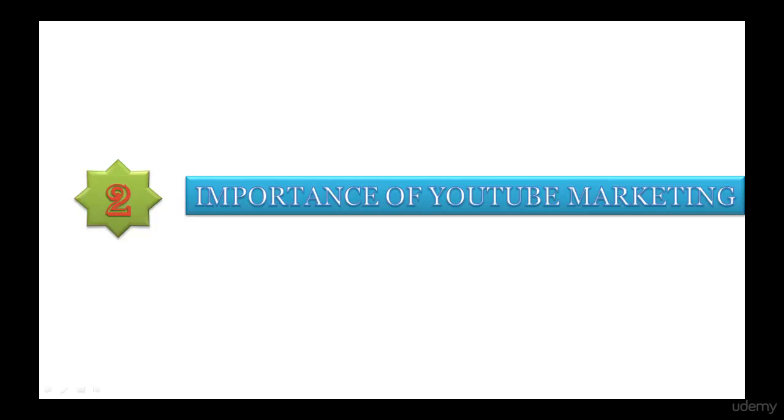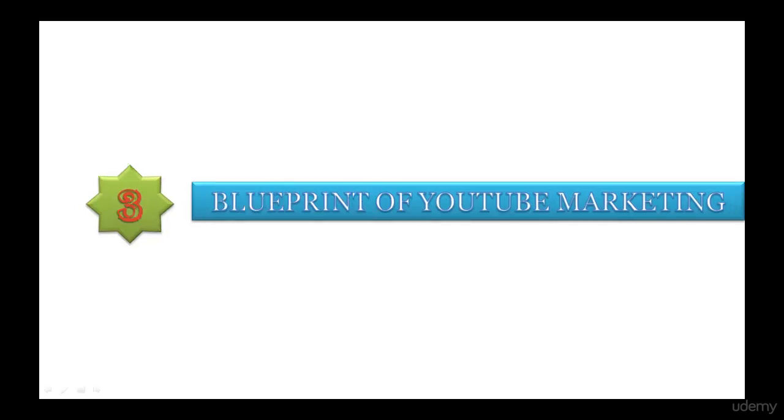Section 3 is the blueprint of YouTube marketing. This section is very important because I have discussed all the steps you need to do in YouTube marketing. I have explained a few topics with live lectures to make everything more clear for you.